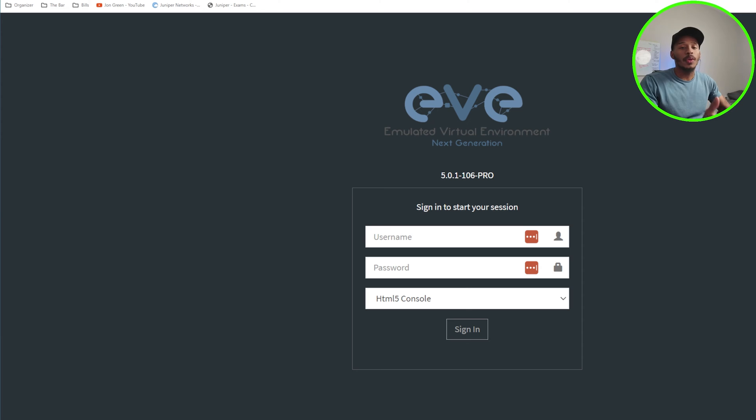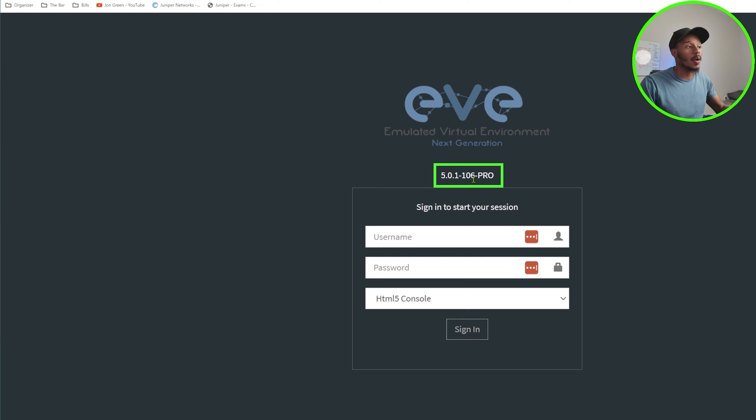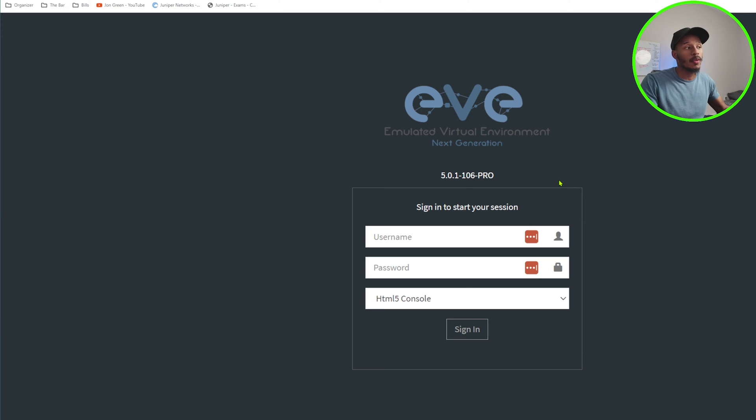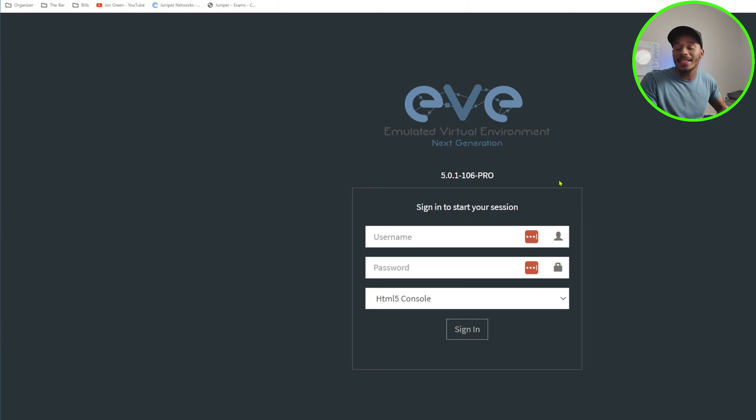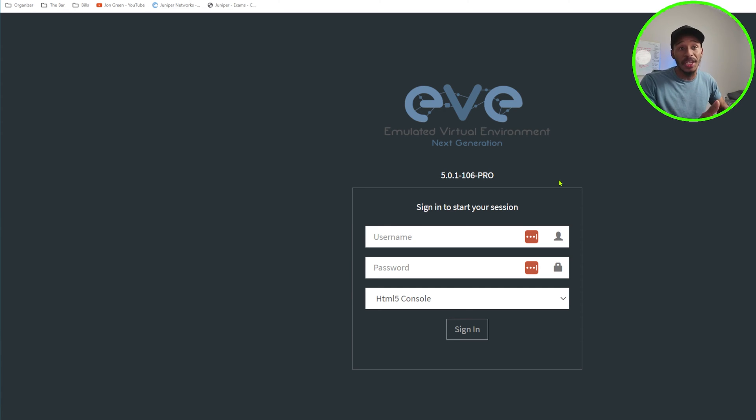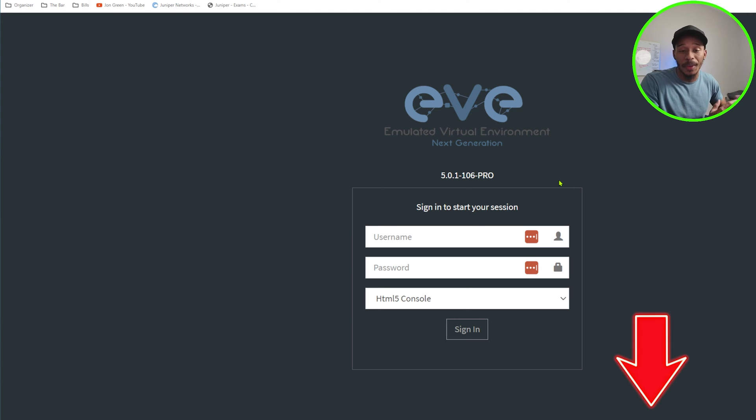If you can see my screen right now, you can see that the current instance of EVE-NG that I'm running is 5.0.1-106 Pro. It's worth mentioning that all of the steps that I perform in this video for the Pro Edition will be pretty much the exact same steps that you would perform for the Community Edition. So feel free to follow along. I'll also link EVE-NG's official documentation that I'm referencing in the description for you to follow along if you prefer to view that information that way.